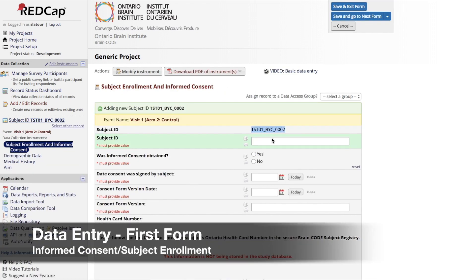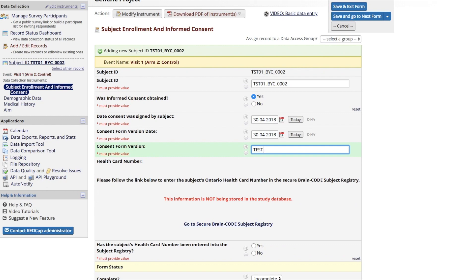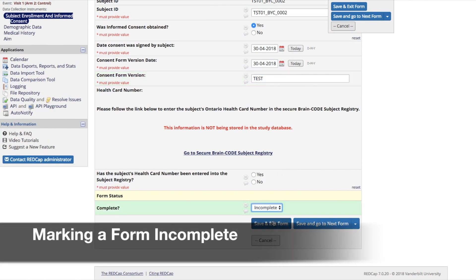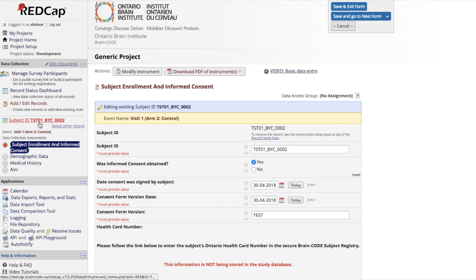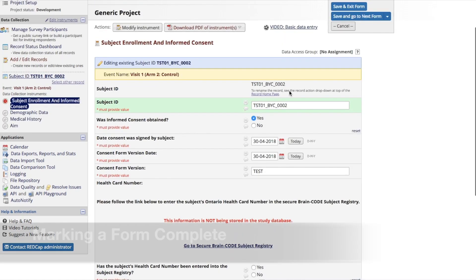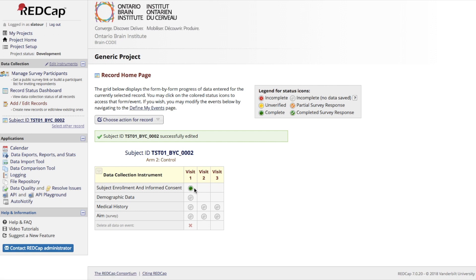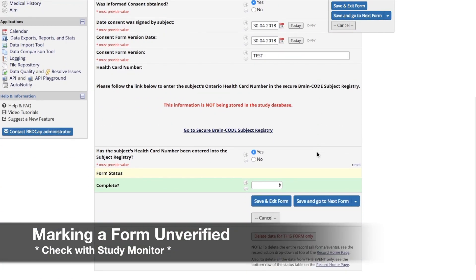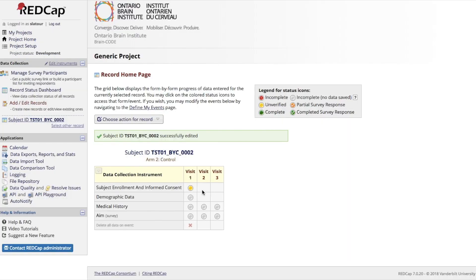The first form within the visit schedule for most studies is the Subject Enrollment/Informed Consent Form. To mark a form as incomplete, select the Incomplete option at the bottom of the form and press Save and Exit Form. The visit schedule grid will show a red bubble to communicate that the form has not yet been completed. To mark a form complete, select the Complete option from the drop-down menu, ensure all responses have been collected, and press Save and Exit. The visit schedule will show a green bubble to indicate the form is complete. For studies with a verification procedure, you may mark a form as unverified by selecting Unverified from the drop-down menu and clicking Save and Exit Form. The yellow bubble will let a data monitor know the form is ready for review.